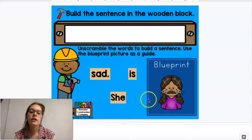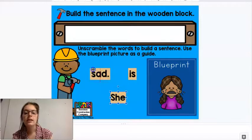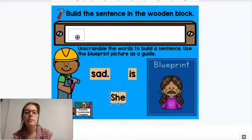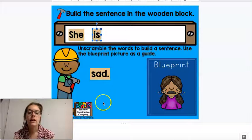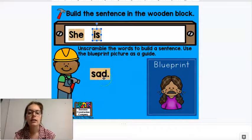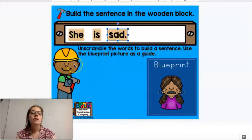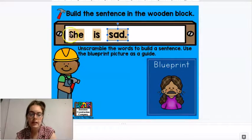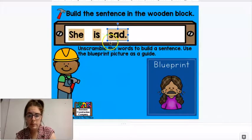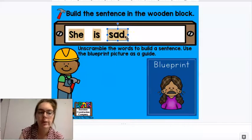She is sad. So I'm looking for the sight word 'she.' I see it. So I bring it up to the box. She is sad. I want you to notice that our first word of our sentence has a capital letter and the last word of our sentence is followed by some kind of punctuation mark.